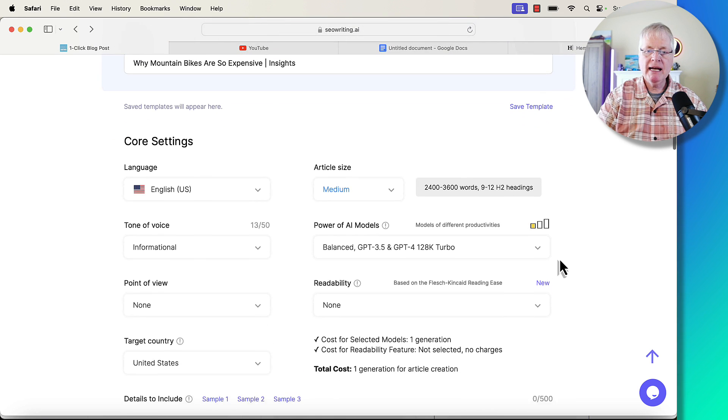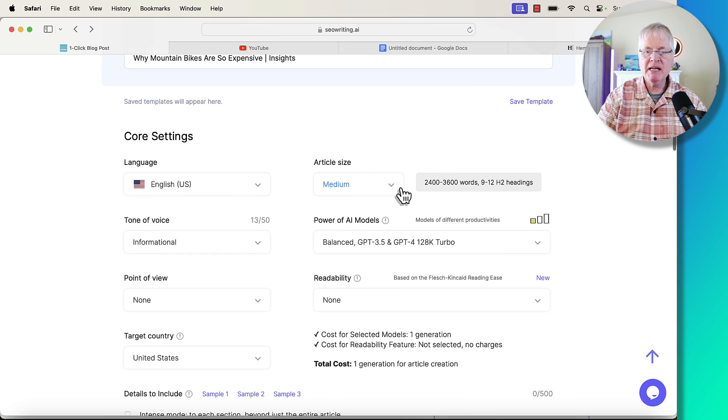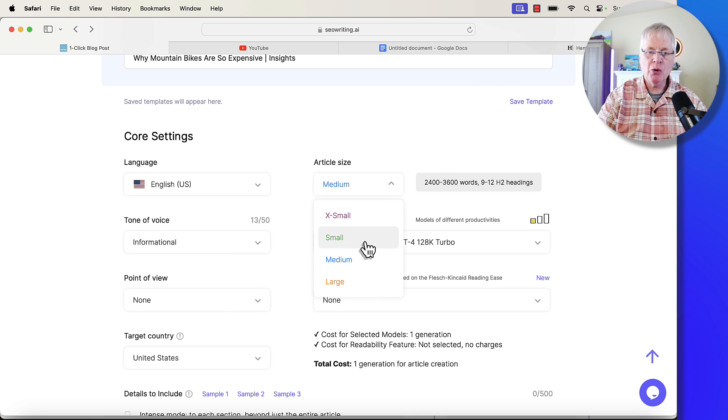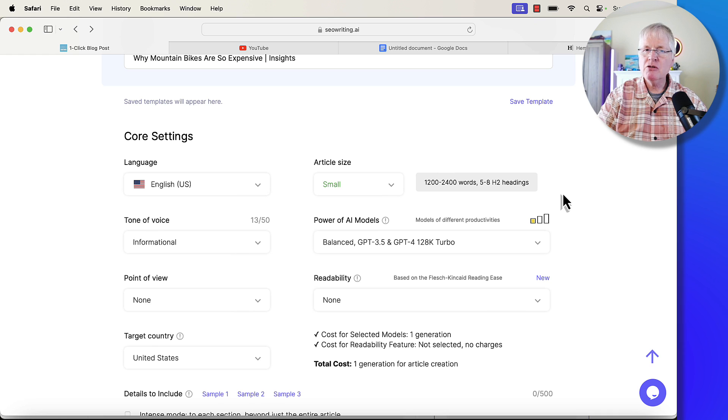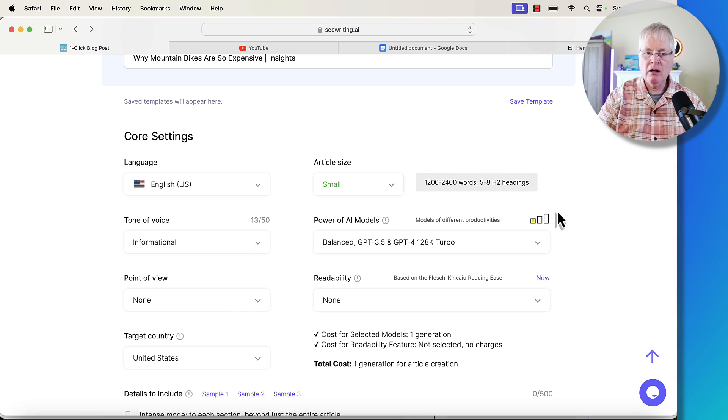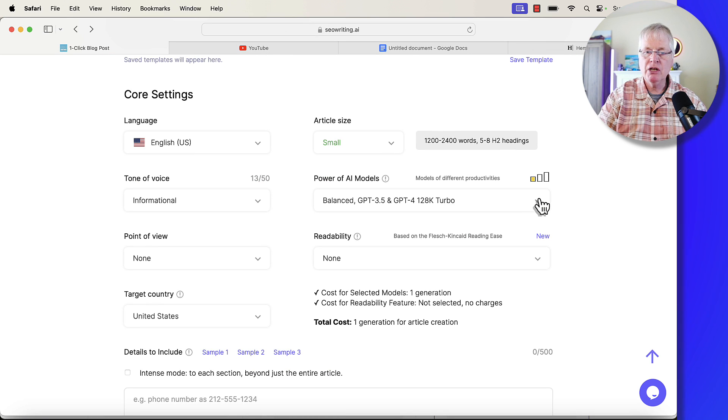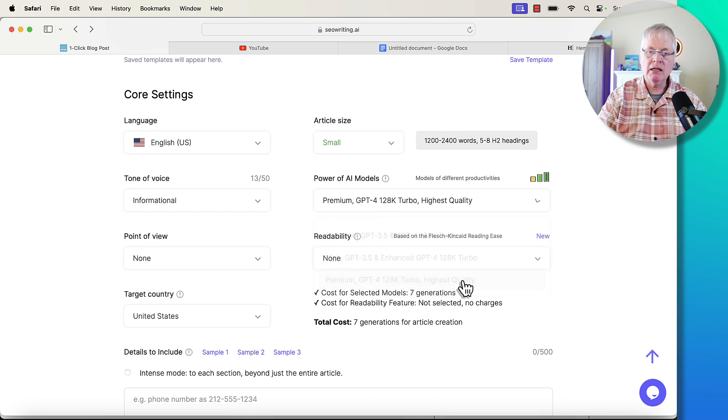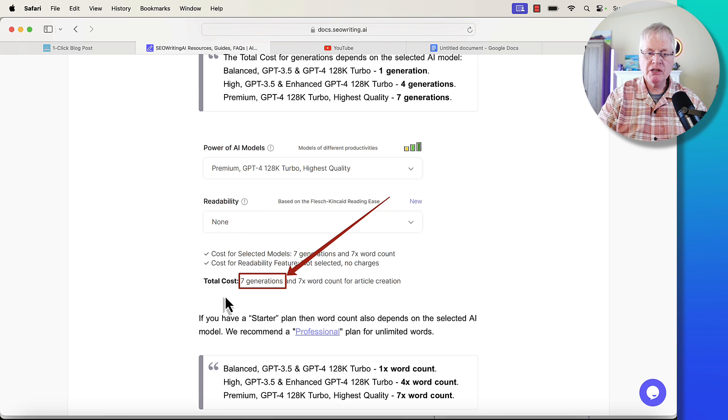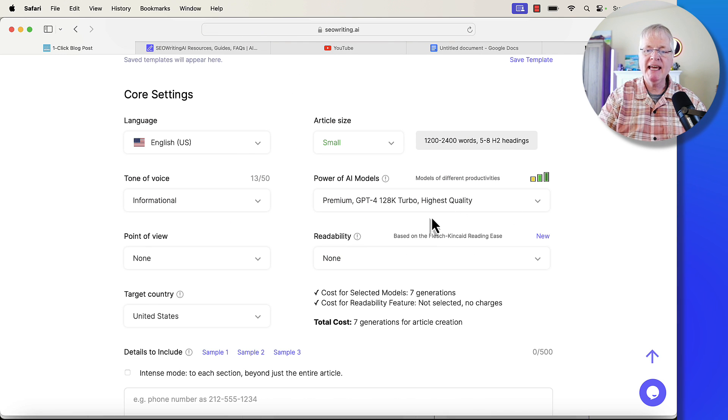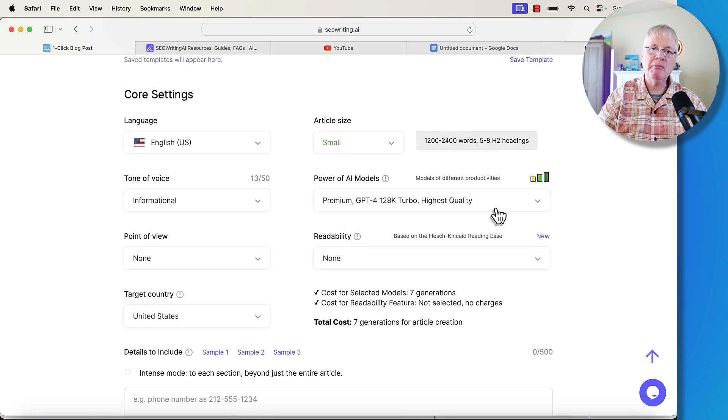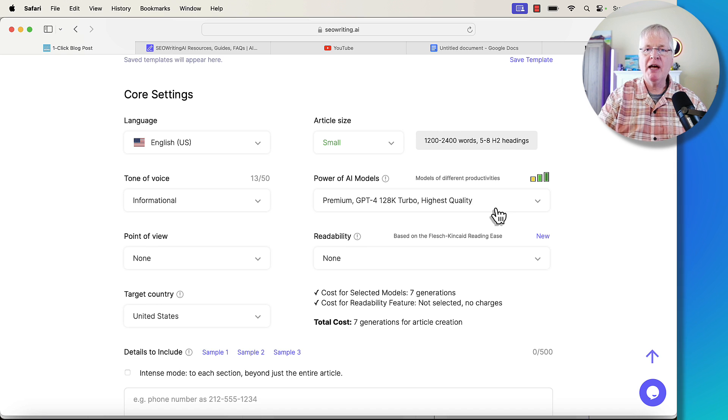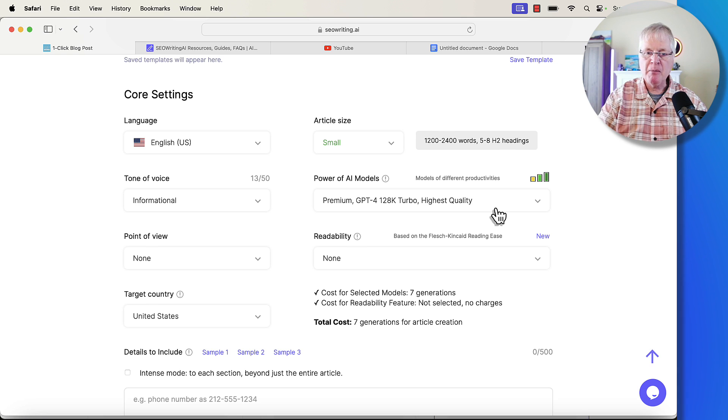Target country, I'm just going to pick United States. So now here's where you need to make some decisions. Do you want this to be a medium-sized article? How big an article do you want this to be? I'm just going to go with a small article. I think these really long articles, most people probably don't read through the whole thing. You have some different AI models you can use. In this case, I typically use the premium model. For example, when you choose the premium GPT-4 128K turbo model, it's going to use seven times as many words. So if it's a 3,000 word blog post, it's going to use 21,000 of the words that you have available to you in your account for the month.